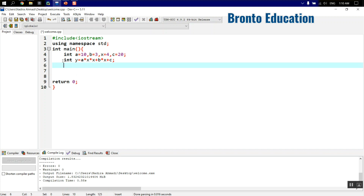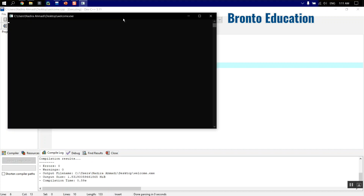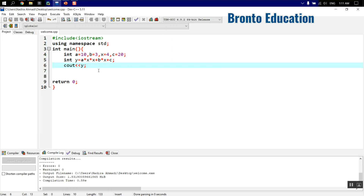This is our equation. We display the output with cout equals y. Let's compile and run it — the result is 192.